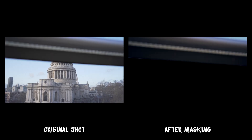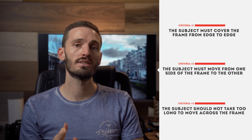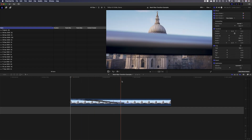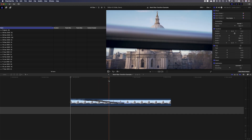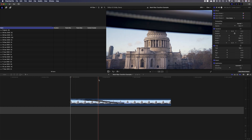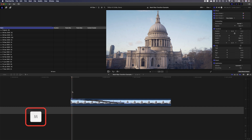I shot this from behind a glass balcony and I moved my camera up past the handrail to reveal the cathedral. This shot meets the three criteria I mentioned: it covers the frame from edge to edge, it moves from one side of the frame to the other — in this case top to bottom — and the full transition takes place in less than two seconds. The first thing I always do is mark the beginning and the end of where the transition will be so I can visually see the duration. This is where the subject enters the frame — the handrail — and I'll create a marker here using the shortcut M.